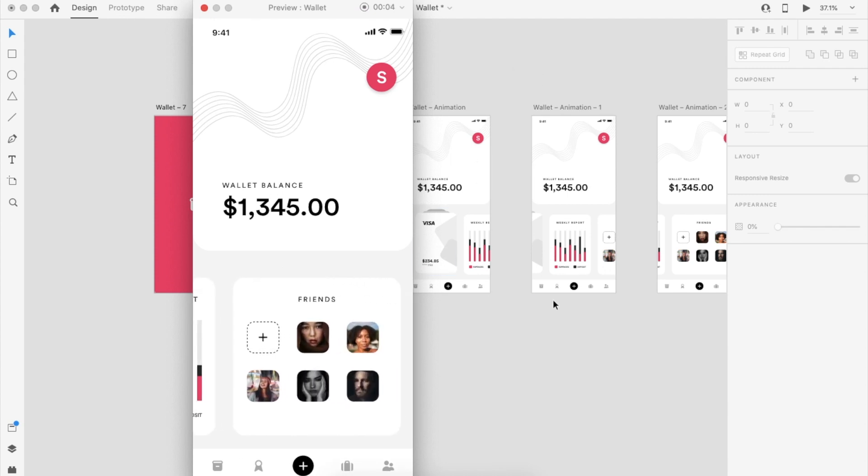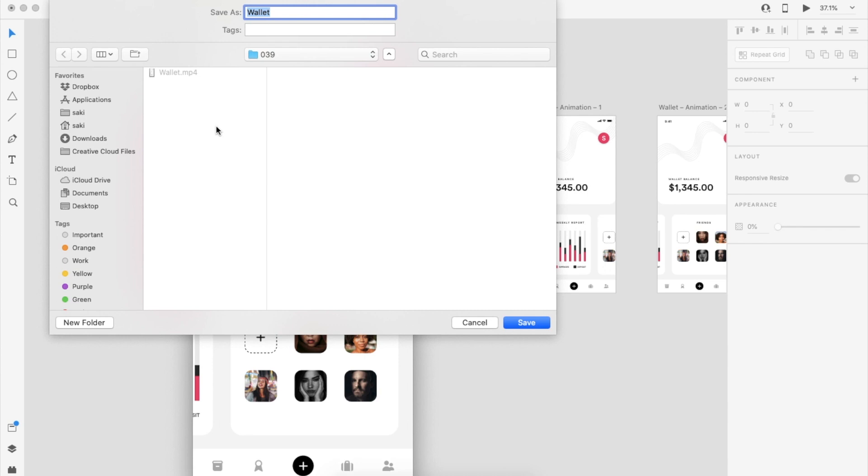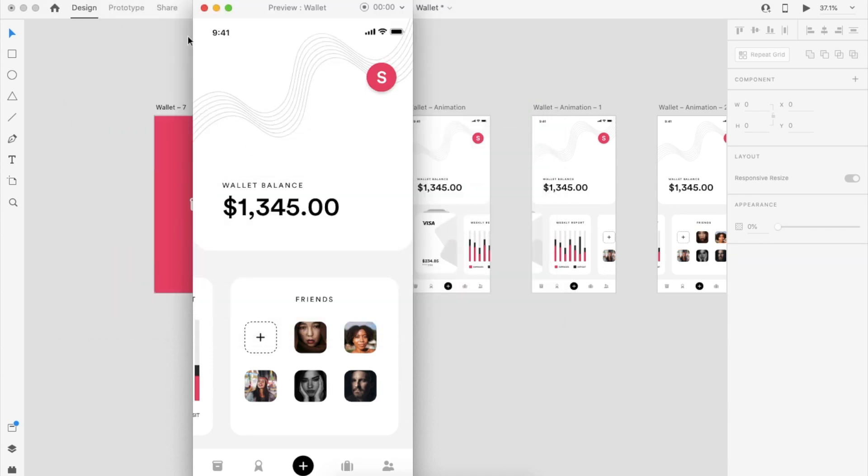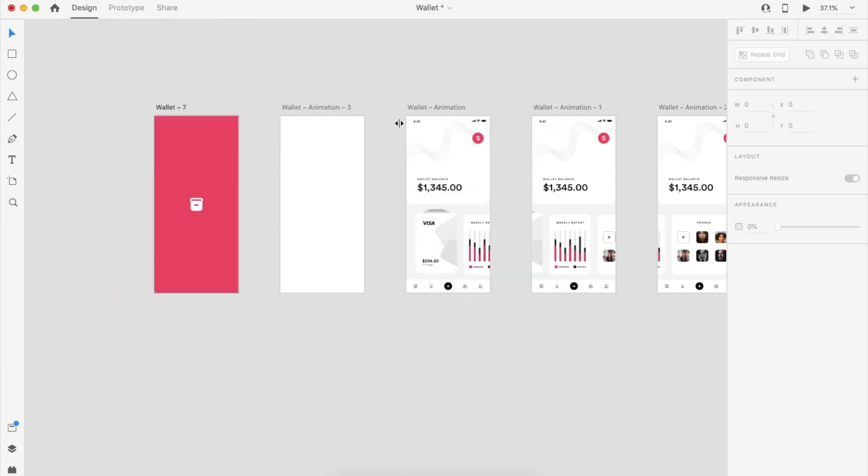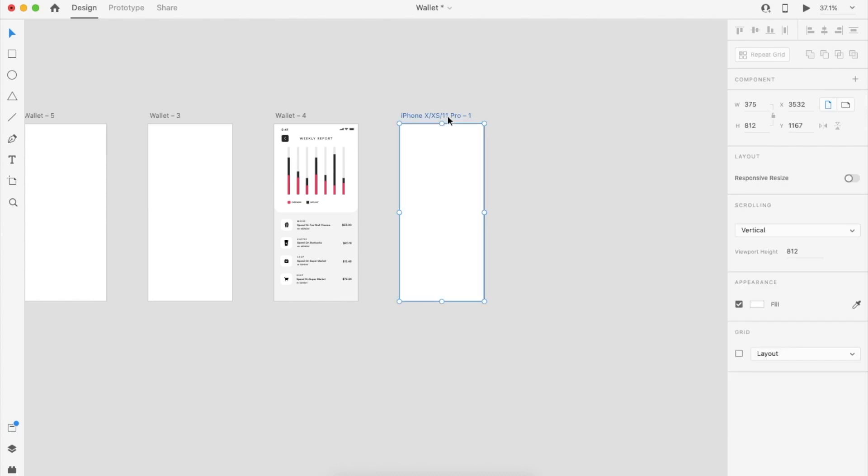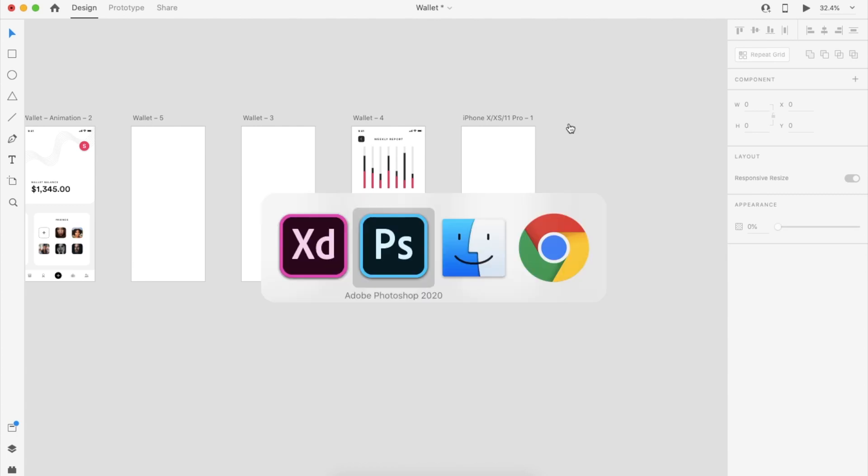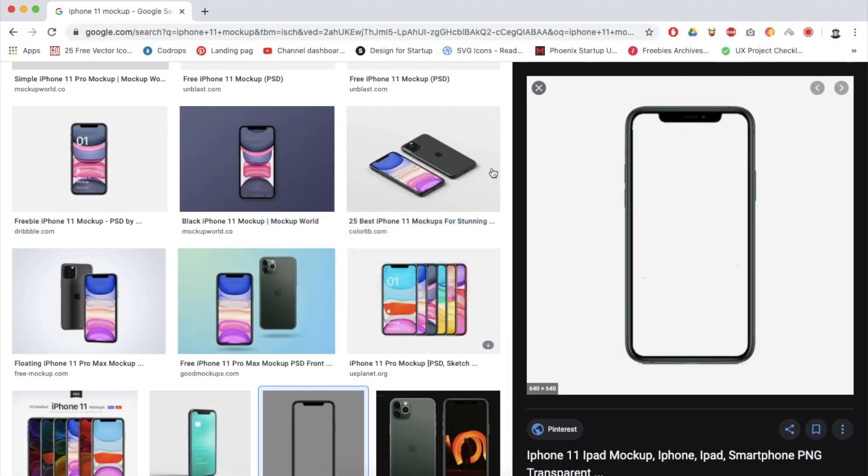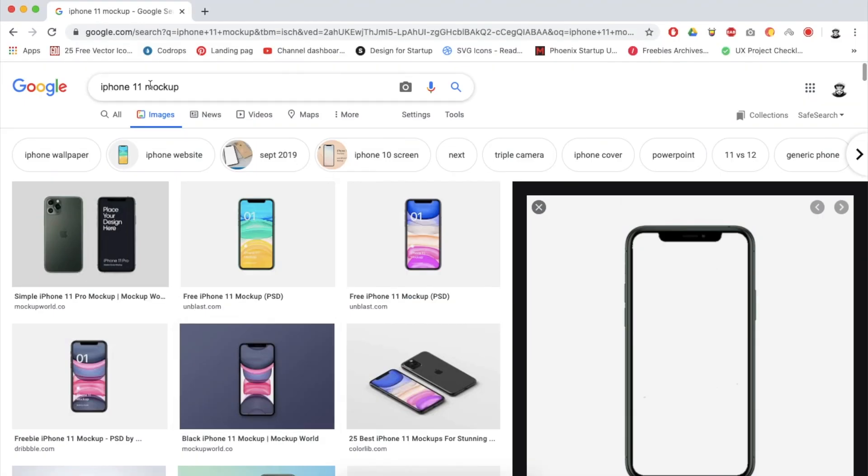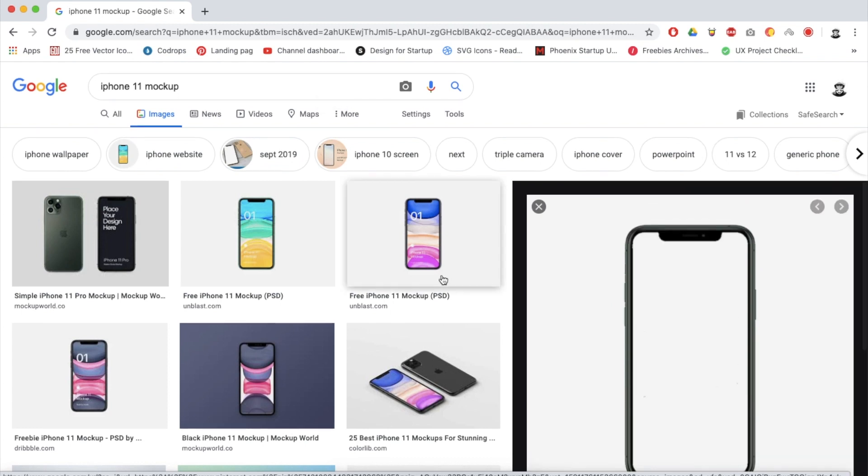In my case, I already created the video locally. If you see here, all my designs represent the iPhone 11 output size, so my search would be iPhone 11 mockup. I wanted a plain background.